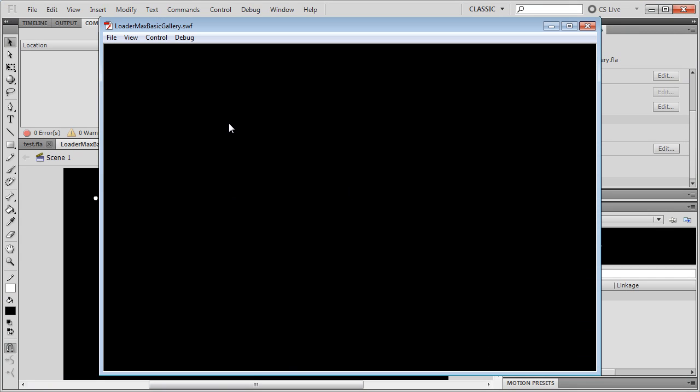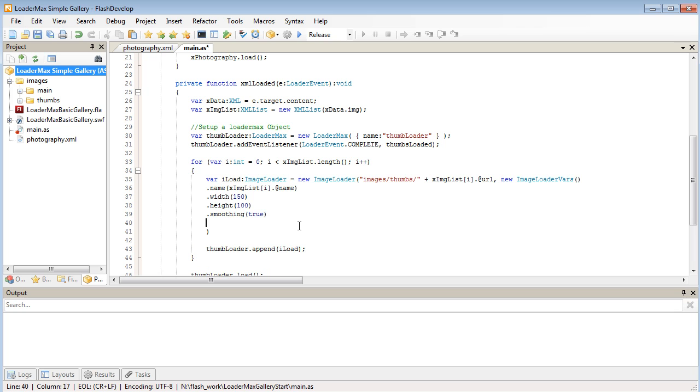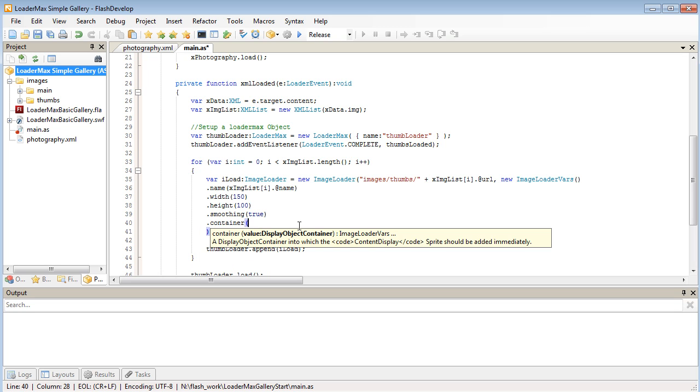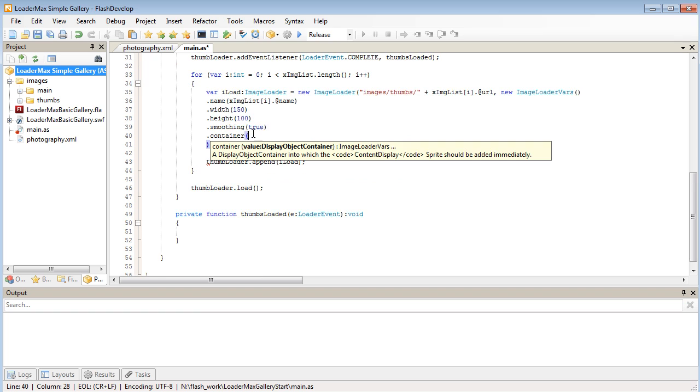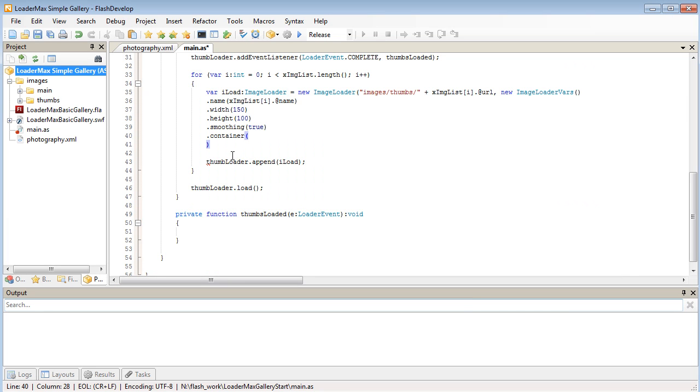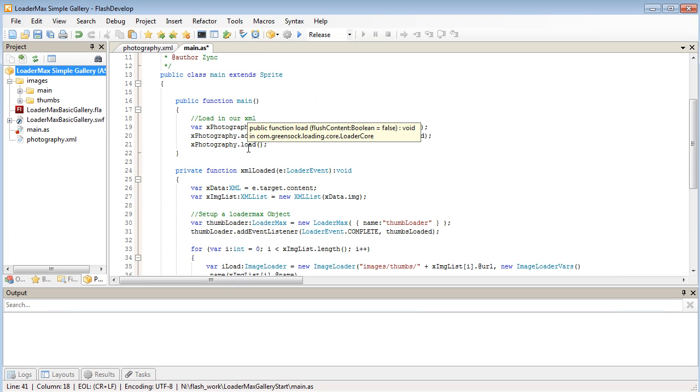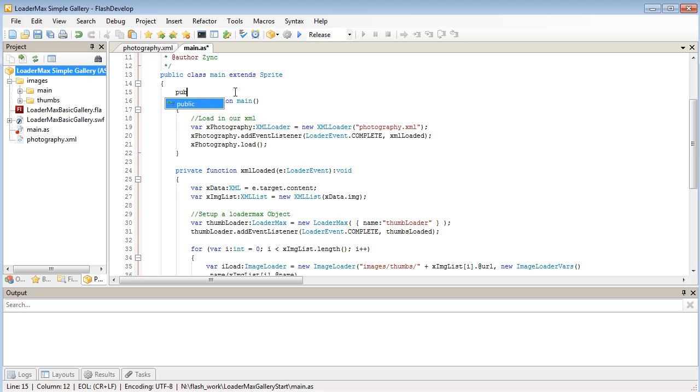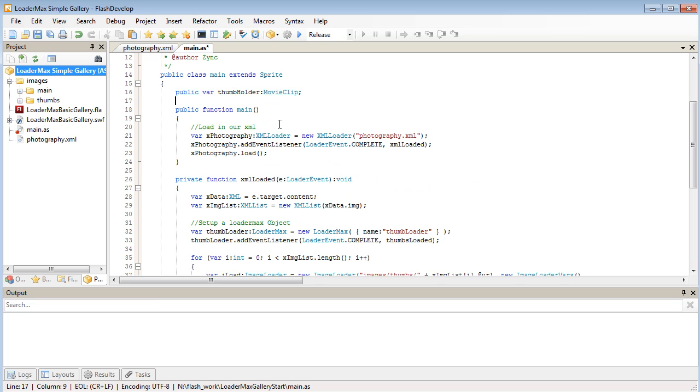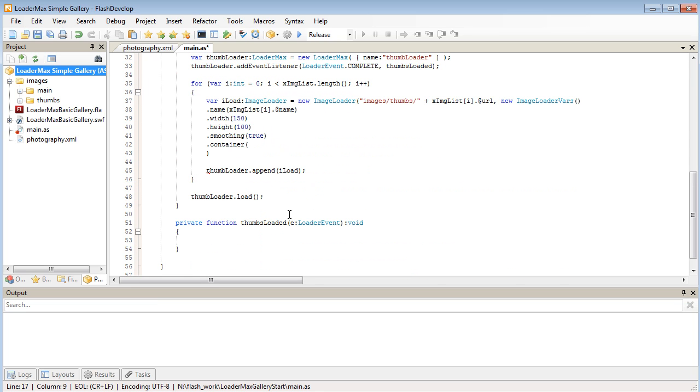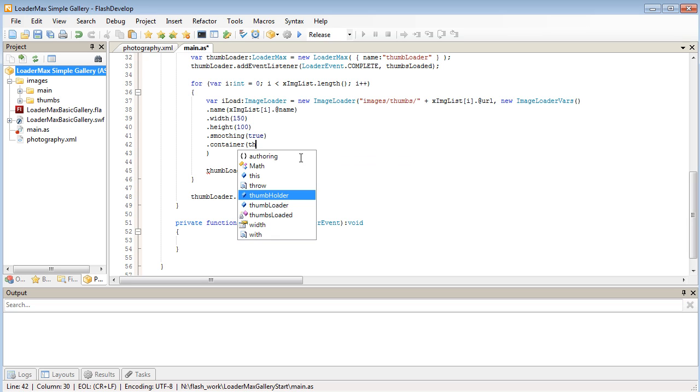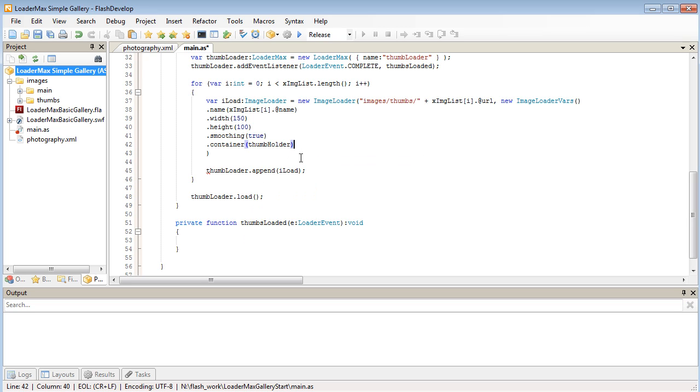And we've got nothing. Of course, one more thing we're forgetting is the container in which we want to load our image into. The container we want to load it into is our thumbholder. So what I'm going to do is, back in my document class, I'm going to create a public variable, which is going to reference that movie clip on our stage. So thumbholder, and that's going to be a movie clip. Now we can use thumbholder in our document class anywhere here. And we'll have a full reference to all the code hinting. So thumbholder. Let's save that and test.